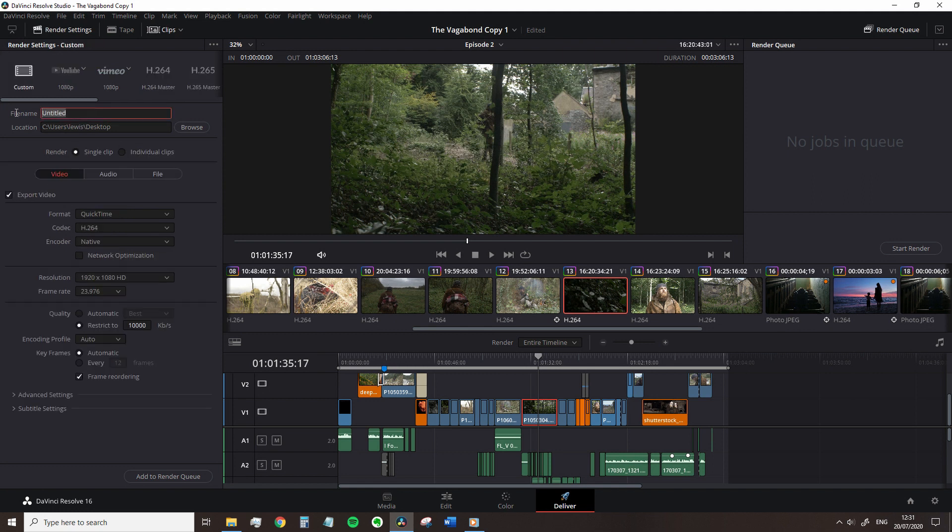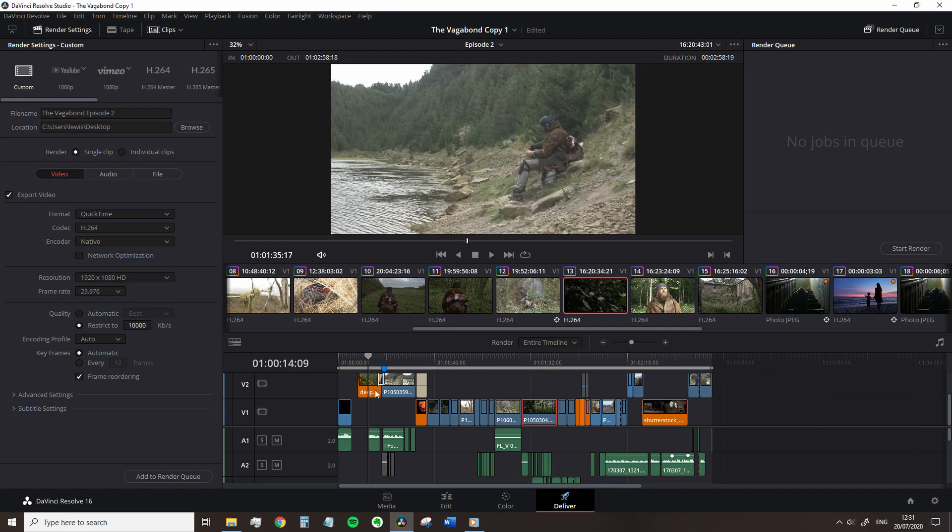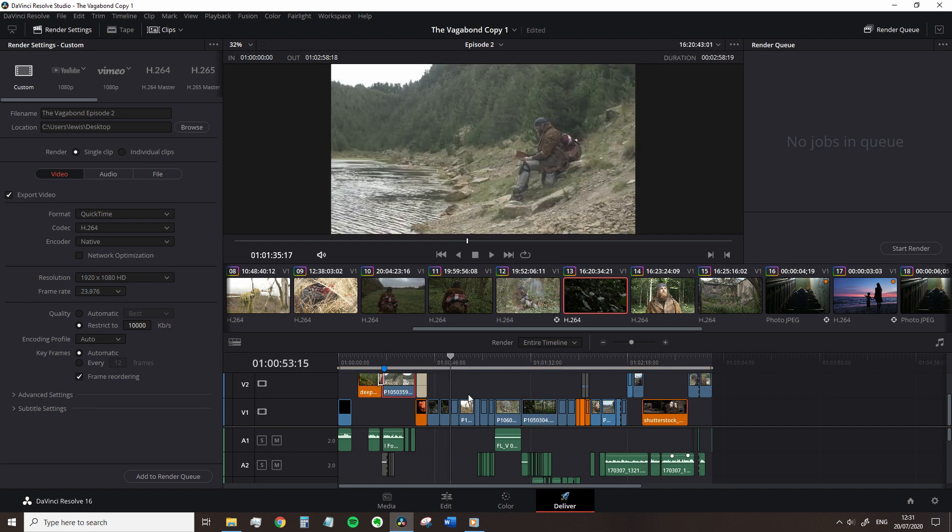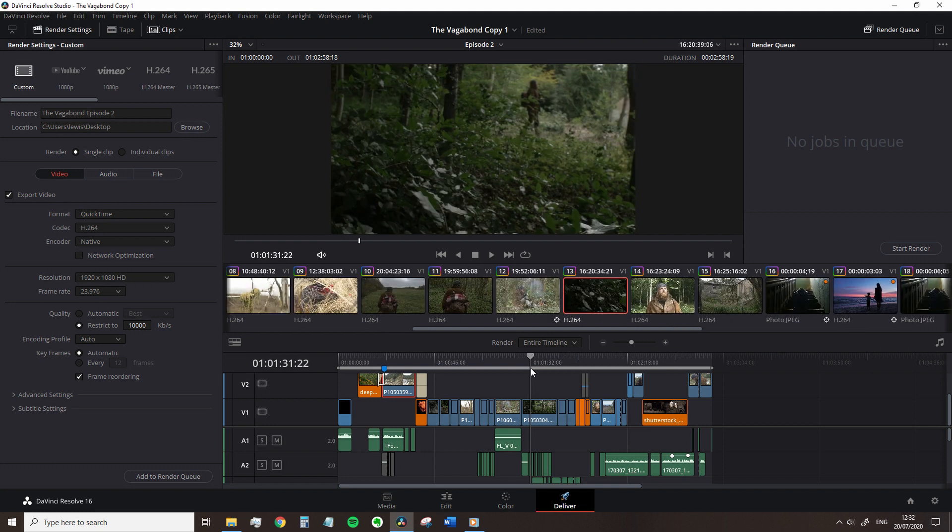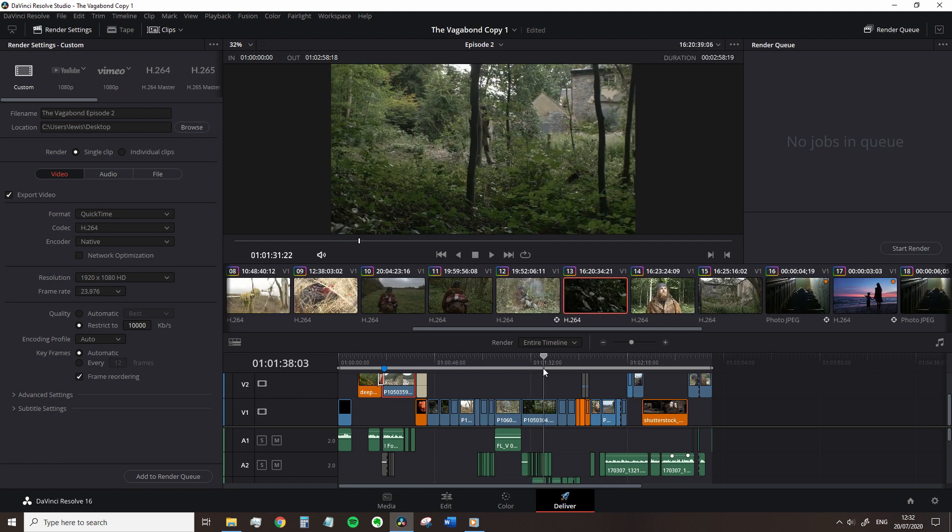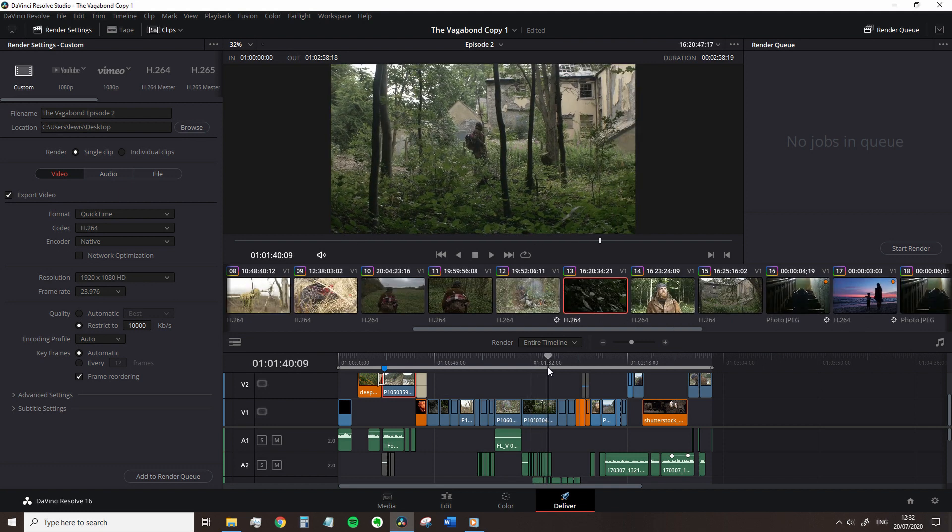First we have our file name and destination location. This is where you would name your file and where you'd want your file to be rendered. Next we have individual or single clips. So what does this mean? Well our timeline is made up of numerous clips, right? The idea of exporting is to combine all of this into one.